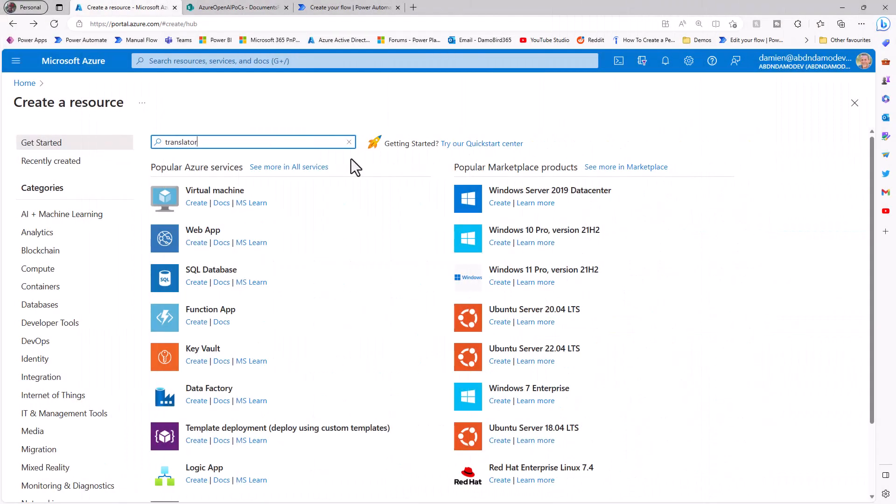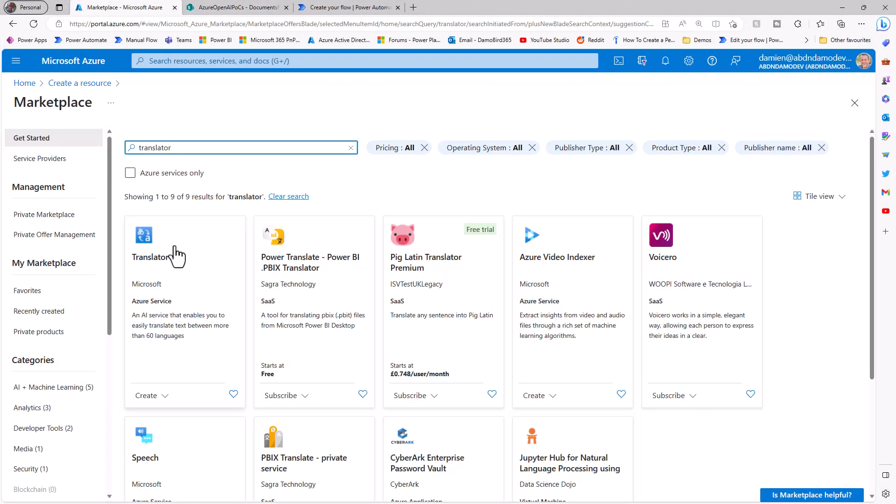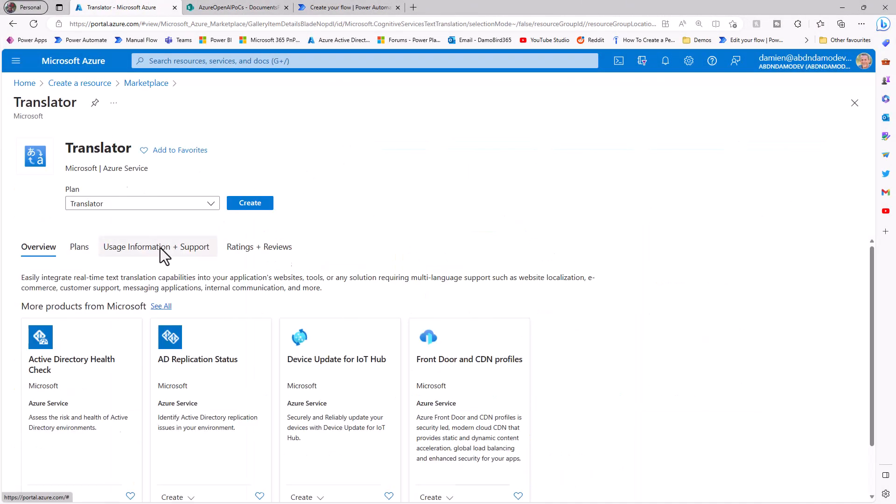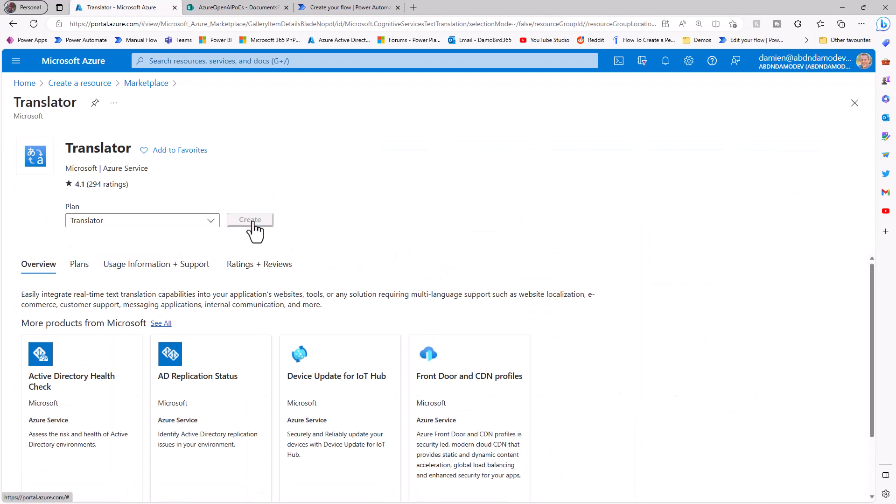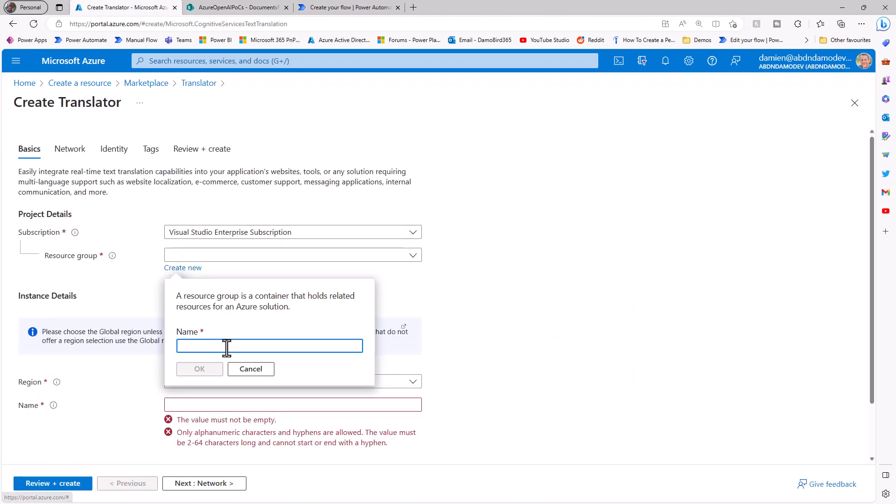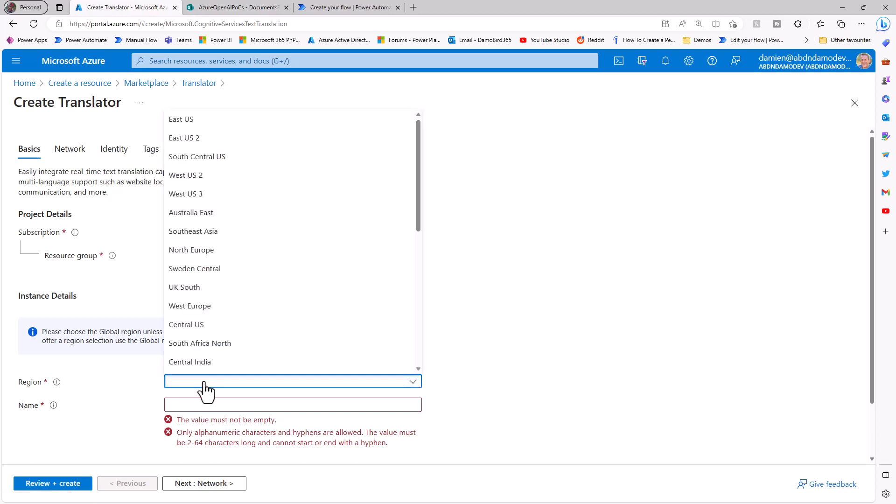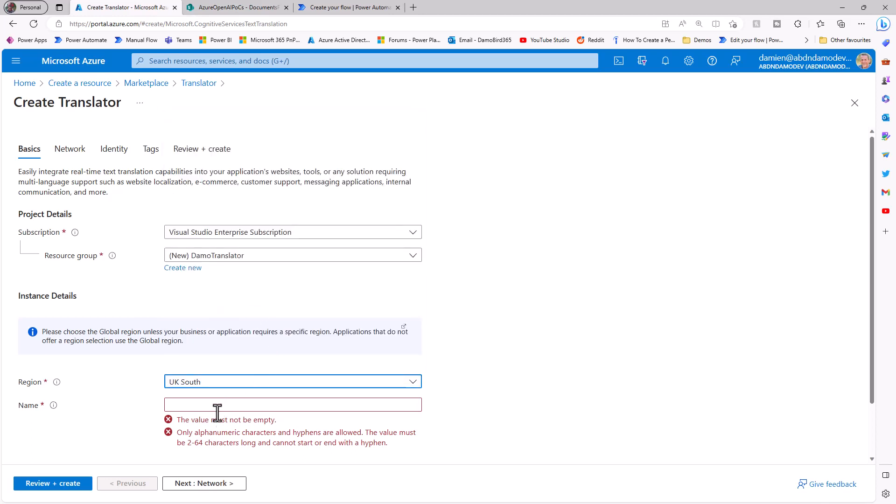So the first thing we need to do is we need to set up the translator service, and I'll go ahead and create a new instance. I already have my subscription in place and I'm going to create a new resource group, which I'll call Demo Translator, and that will allow me to also attach my blob storage into that resource group too. In terms of region, the translator service needs to be in the same region as my Power Platform environment. So my environment is in the UK, so I'm going with the UK South.